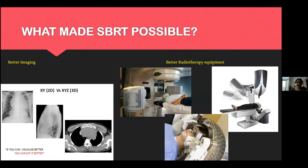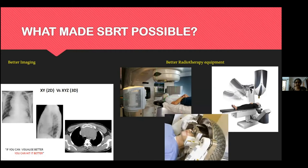SBRT was made possible by better imaging, which improved tumor localization, and the evolution of radiotherapy equipment in the form of multi-leaf collimators, image guidance, and better precision.